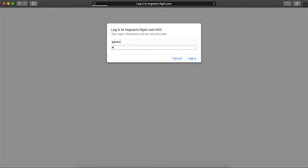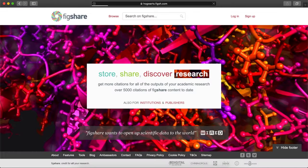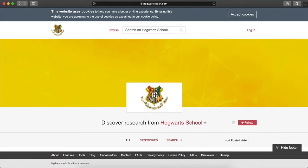When accessing your stage environment, your browser will prompt you for a username and password as requested by the gateway. Please use the gateway login details provided during your implementation.